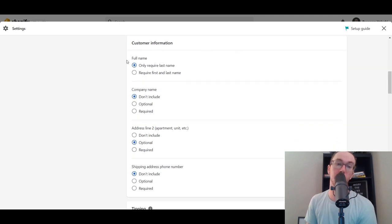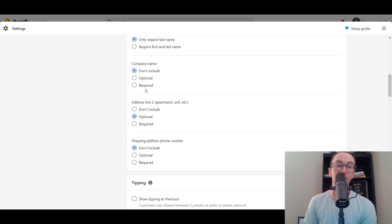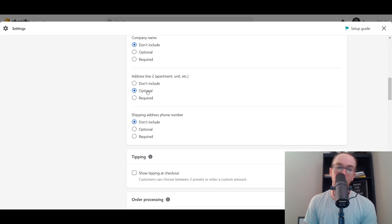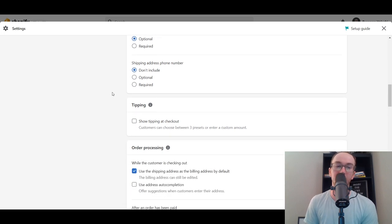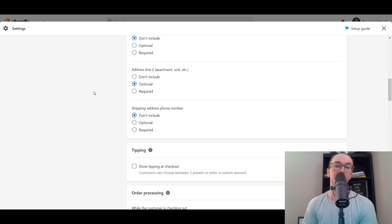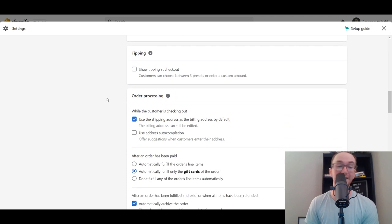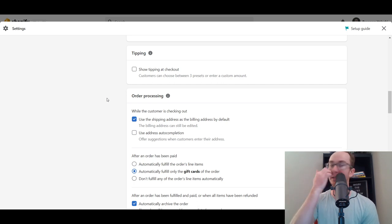Under customer information, you can choose to require only a last name or both first and last name. Company name can be optional, required, or excluded. Address line 2 can be optional, required, or not included. Shipping address phone number can similarly be required, optional, or excluded. These settings are more specific for certain types of Shopify stores. For most people, you probably won't need to touch these.